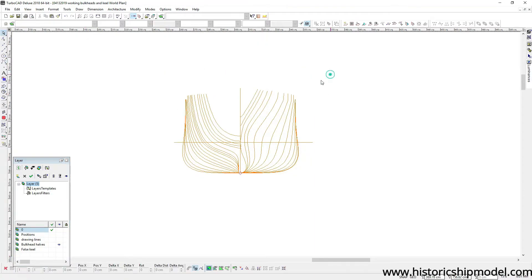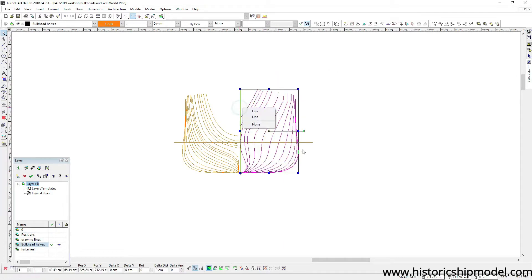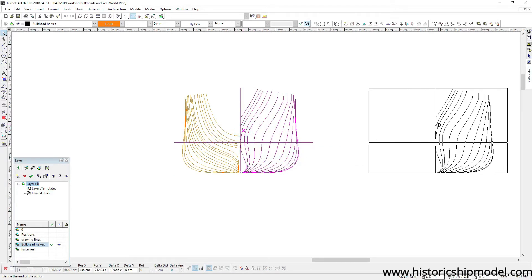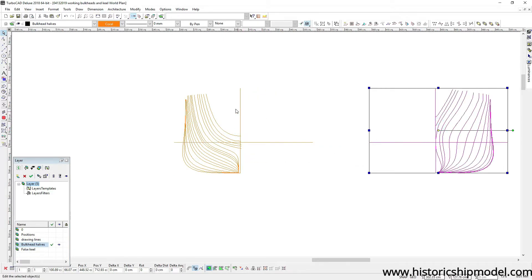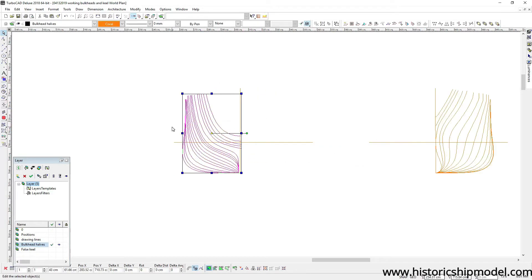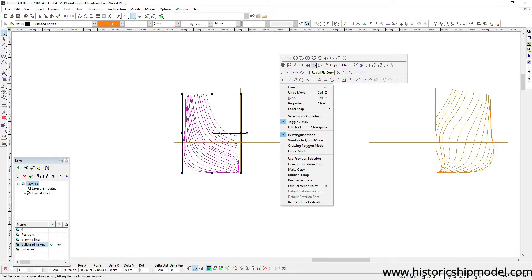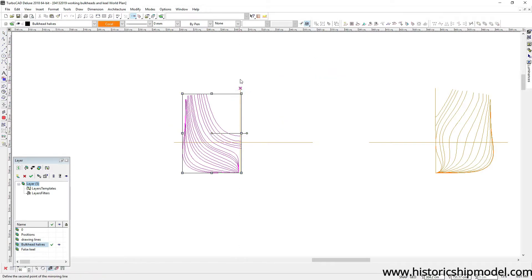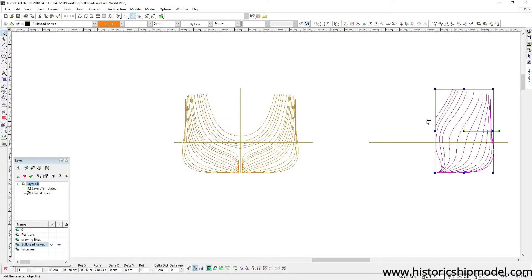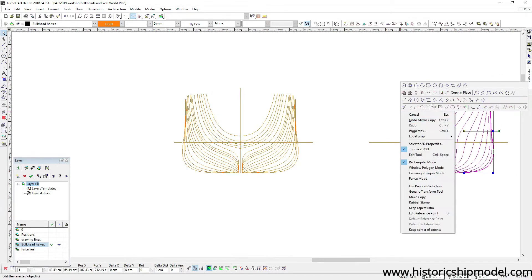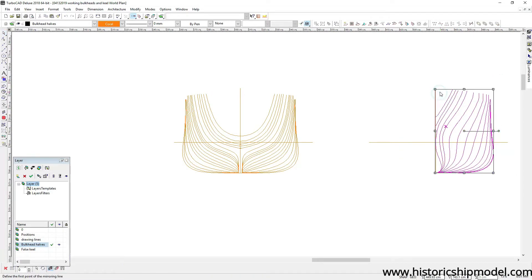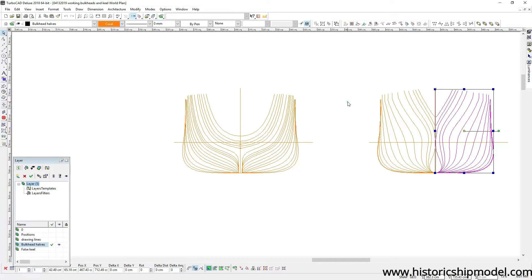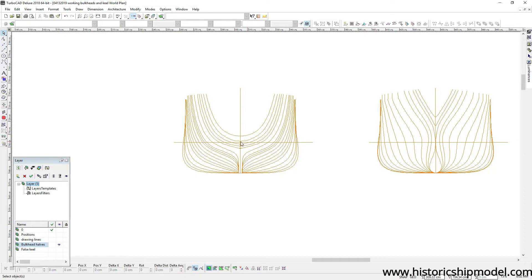And after they're all drawn it looks something like this. What I have to do now is copy these, and this shows the shape of the stern of the ship. I mirror them and we'll end up with all of the station lines for the bow half of the ship and all of the station lines for the stern half of the ship.